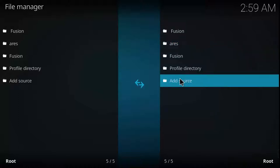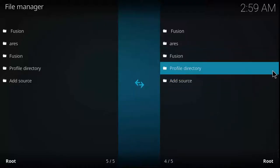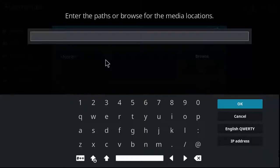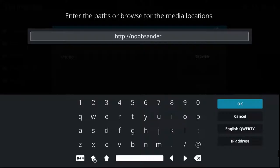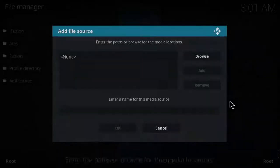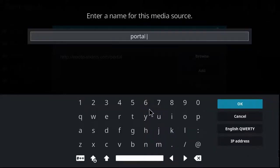Again, it's relatively the same process. You just have to add source and type exactly the address I'll show you on screen. Just type it as it is to avoid errors. Next, let's add another source. Hit none, and I'm going to type: HTTP double forward slash noobsandners.com forward slash portal. Let's double check the spelling — it's http colon double forward slash noobsandners.com slash portal. Hit OK, and let's type the name: dot Bob.